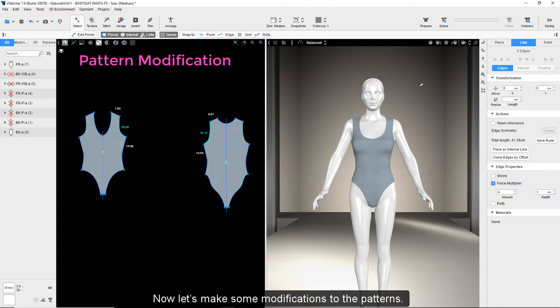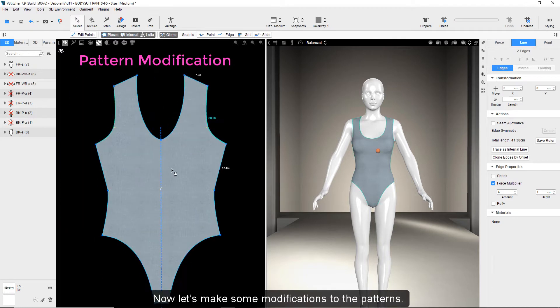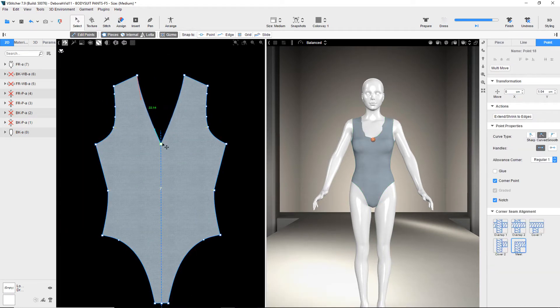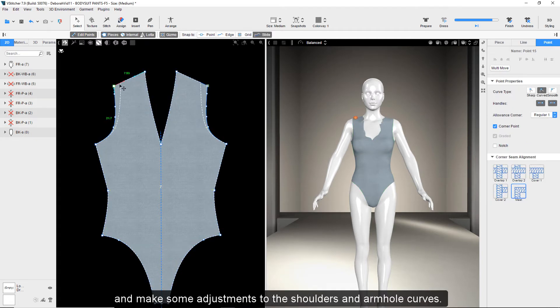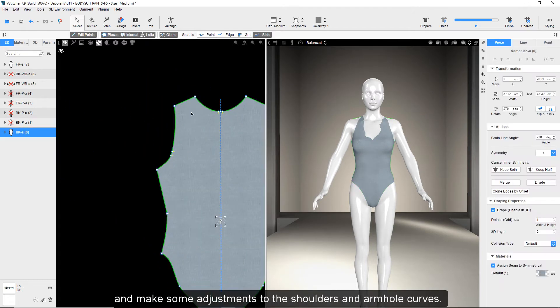Now let's make some modifications to the patterns. We change the neckline to a V-neck and make some adjustments to the shoulders and armhole curves.